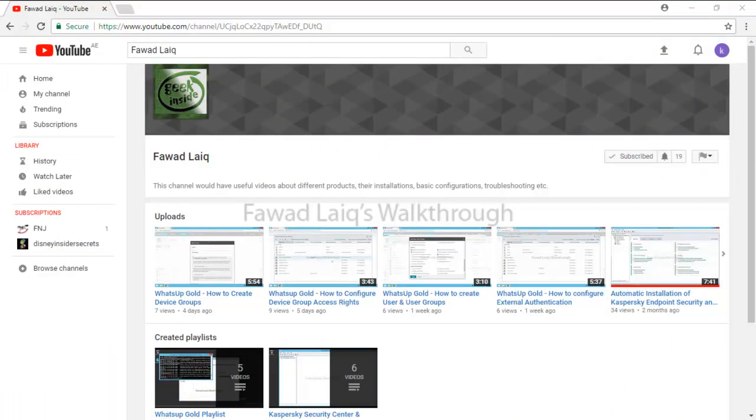Thank you so much for watching Fawad Laiq's walkthrough videos. Please comment, subscribe to my channel, and let me know if you need to know more about any of the products I am talking about.